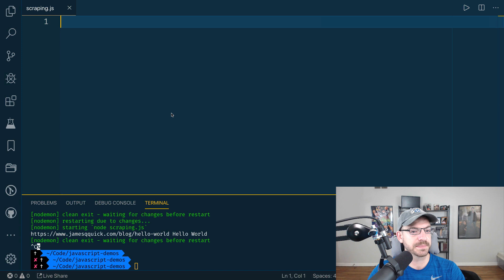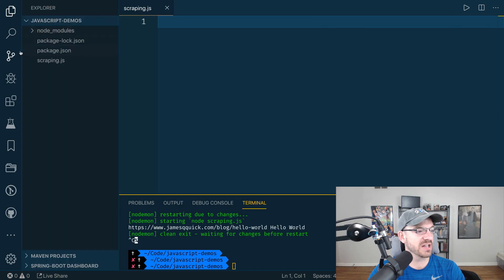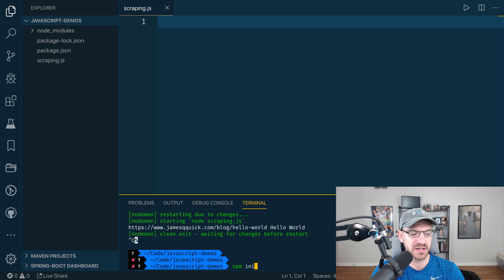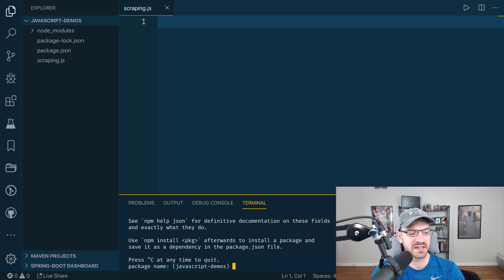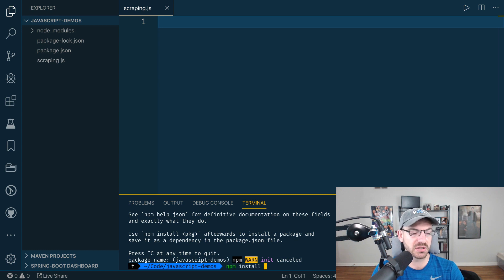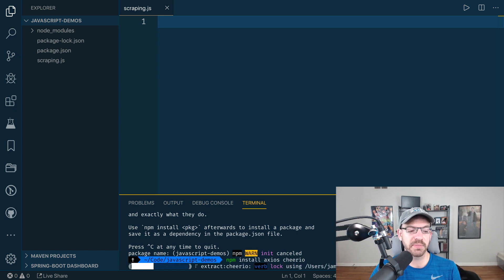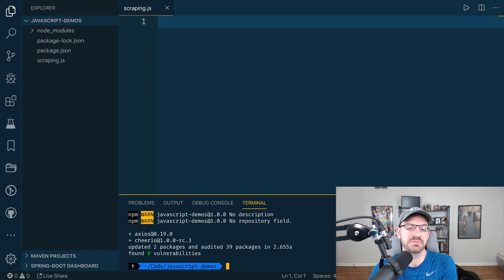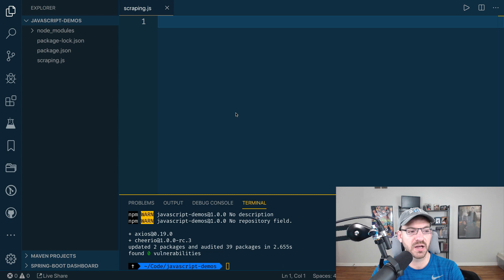I'm going to scroll over to VS Code. I've got this initialized as a JavaScript project — I ran npm init. I can do npm install of Axios and then Cheerio. Axios is a quick package to make HTTP requests, so we're going to make an HTTP request to my website. Cheerio is the package we just looked at, which will let us take the HTML from my website and parse through it.